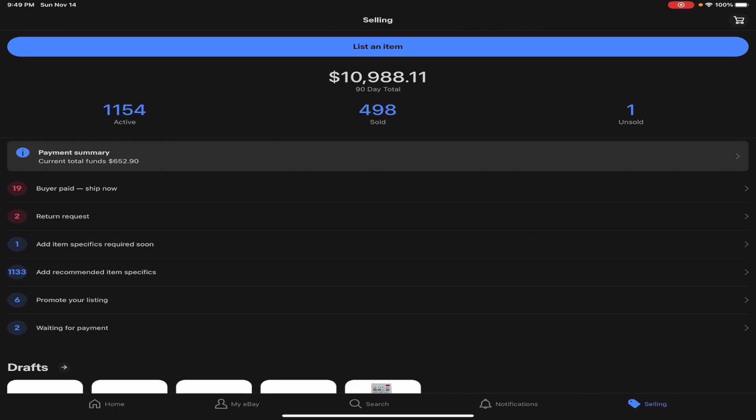Okay, so I just brought you into the eBay app here and you guys can see it's about an eleven thousand dollar total. We have eleven hundred fifty-four active, we have six hundred fifty-two in current funds.